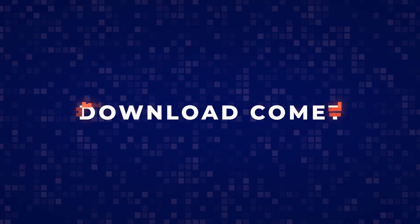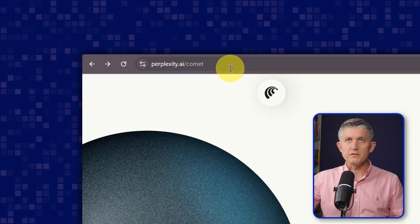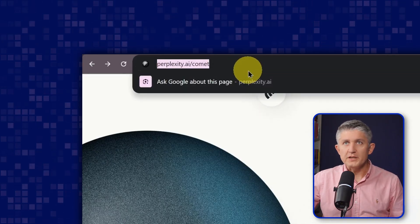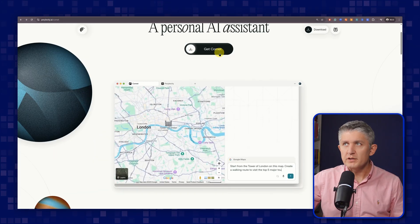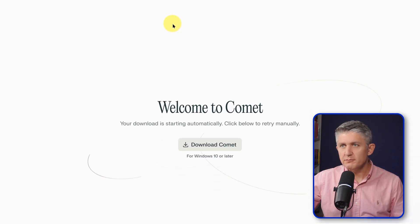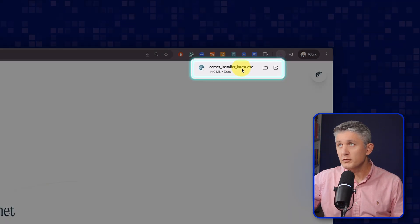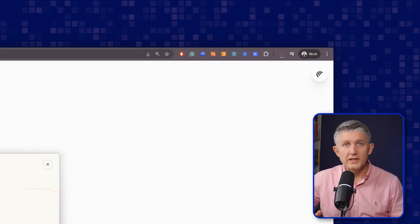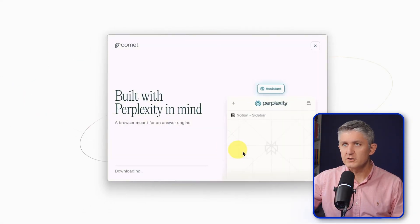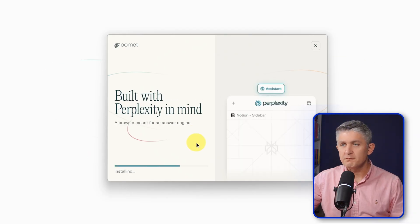Step 1. What you are looking for is perplexity.ai forward slash comet, where you press the button 'Get Comet'. That will get you to the download section, and then download Comet. What you should see is a small 14 megabyte file: comet-installer-latest. That's the installation file itself. Press 'Start Install', and after a few minutes, get 'Installation Complete'.